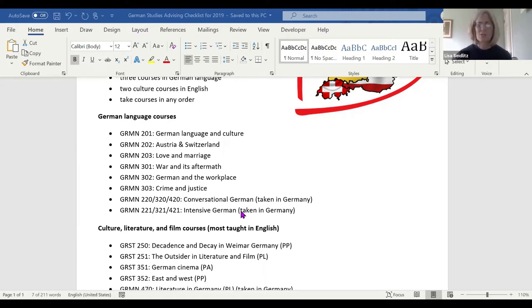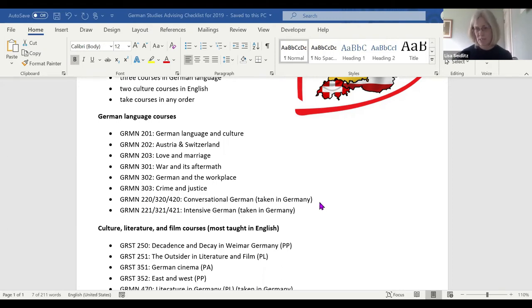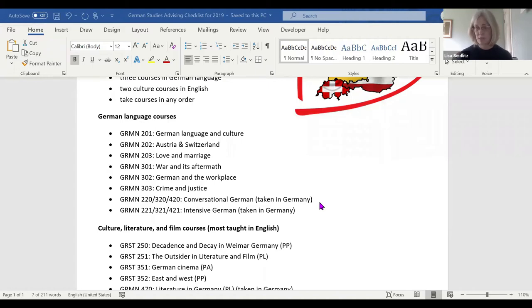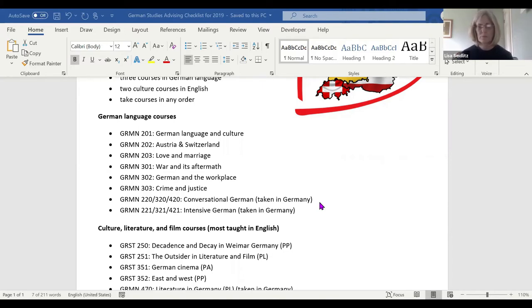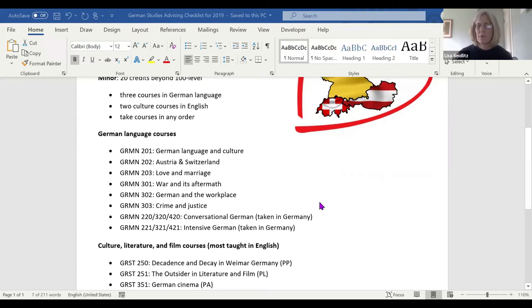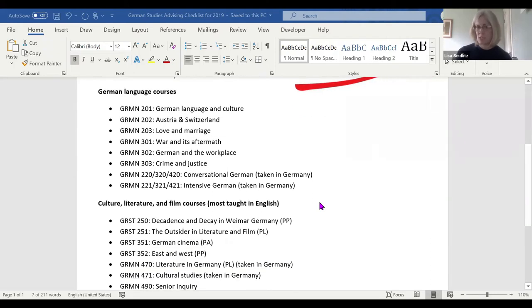Those last two sets of course numbers that say taken in Germany are courses that we don't offer on campus, but they're course numbers that allow us to easily transfer credit in for students who have studied away, either a summer program or for a semester or a whole year. All coursework in German language taken in Germany or Austria or Switzerland would absolutely count towards the German program.